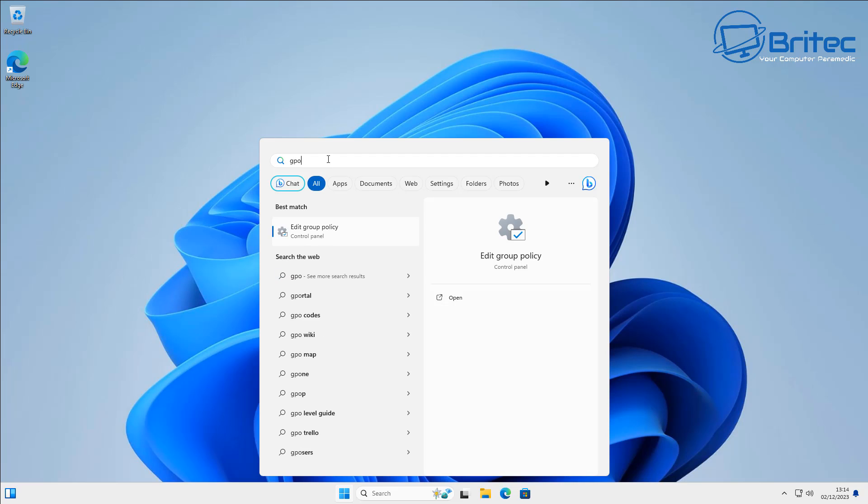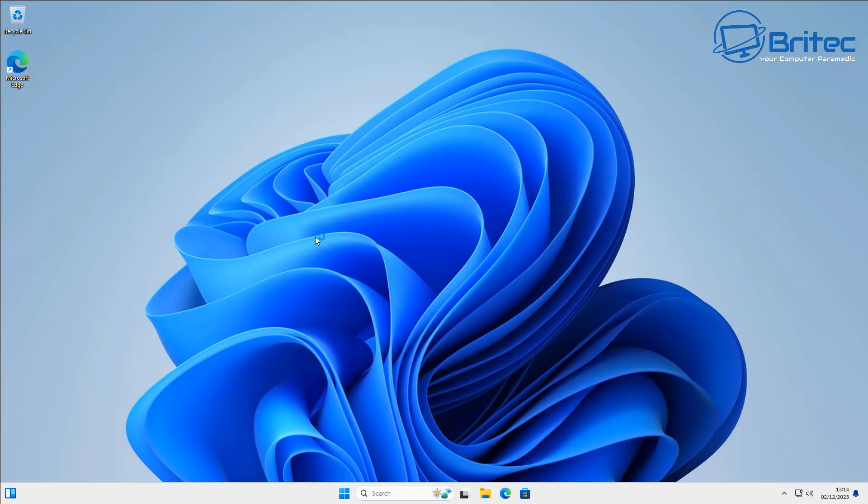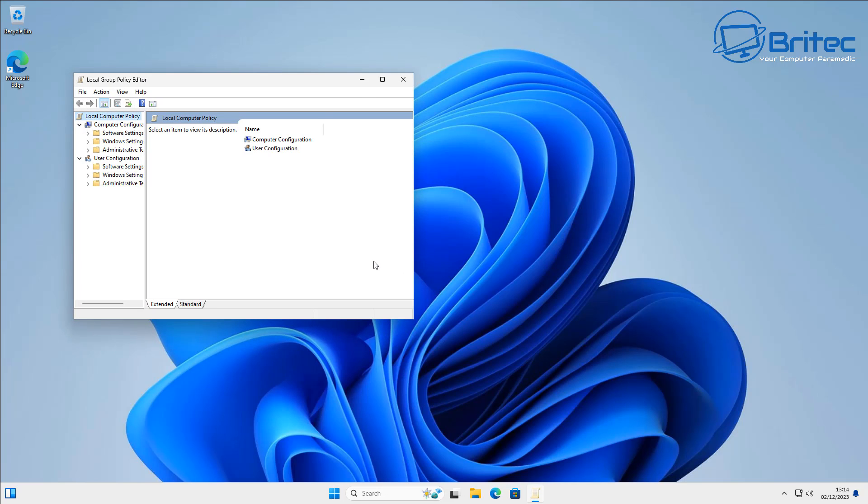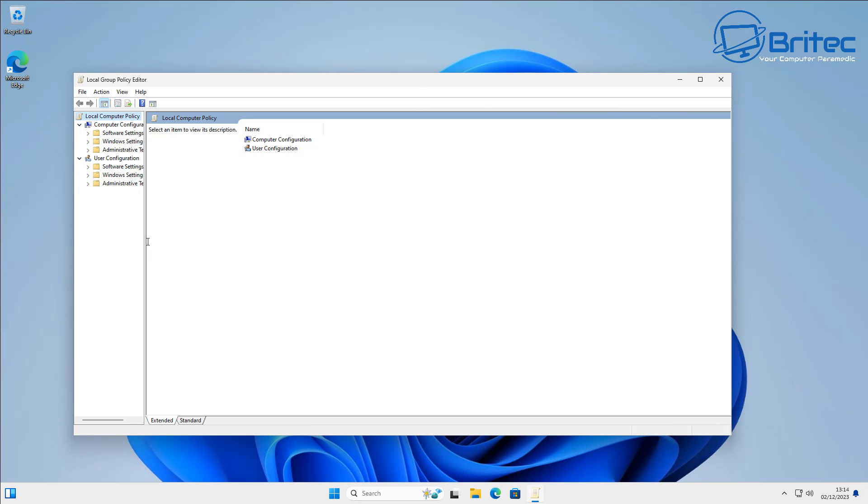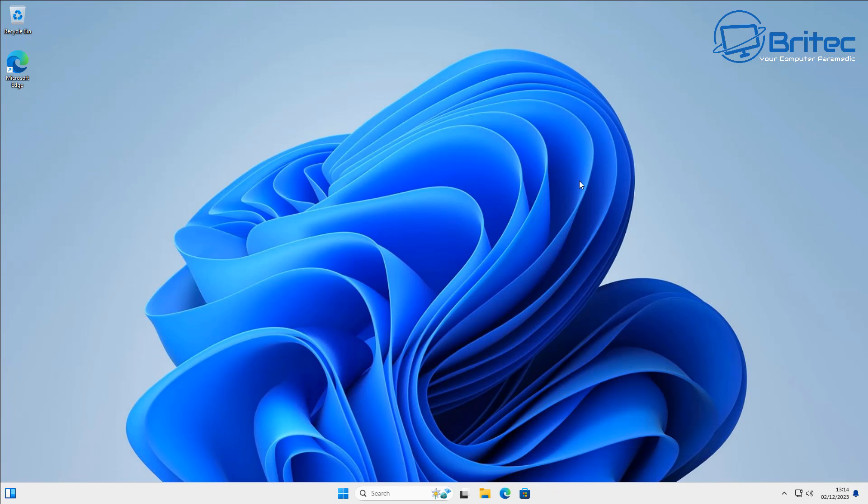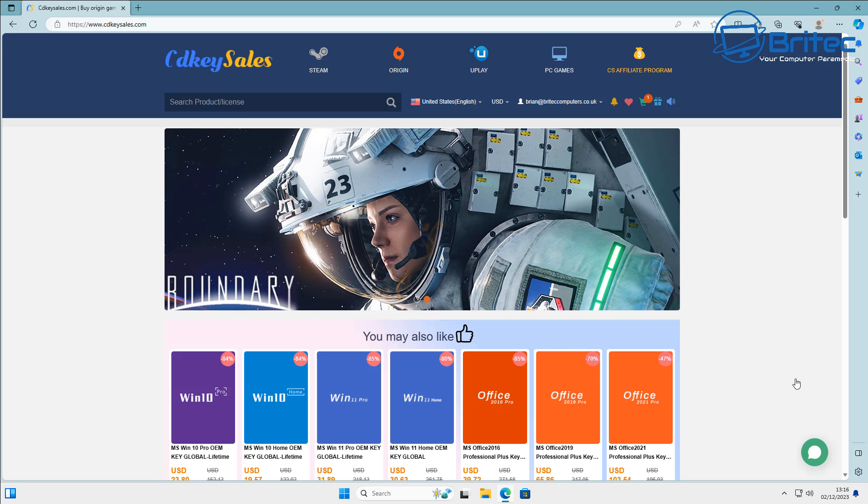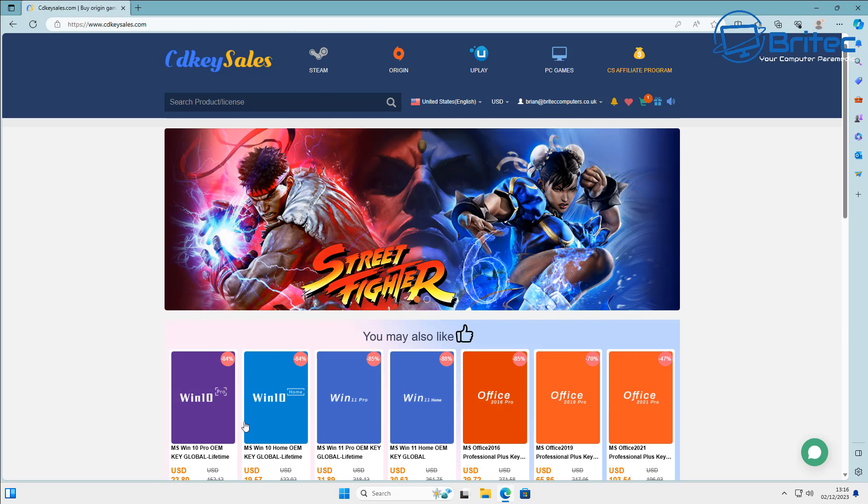So what we're going to do next is we're going to go ahead and we're going to try to activate this version. I just want to quickly show you we do now have the Group Policy Editor because we've upgraded to the Pro version of Windows. But you will need to activate this version because your Home key will not activate on versions of Windows 11 Pro or Windows 10 Pro.